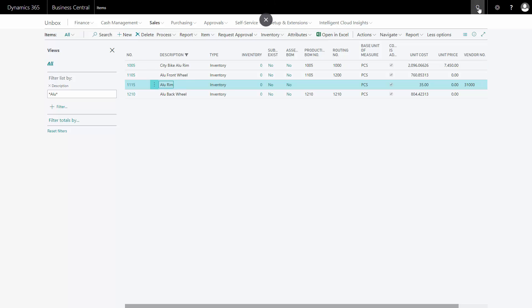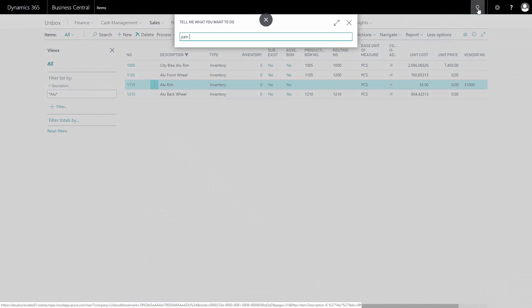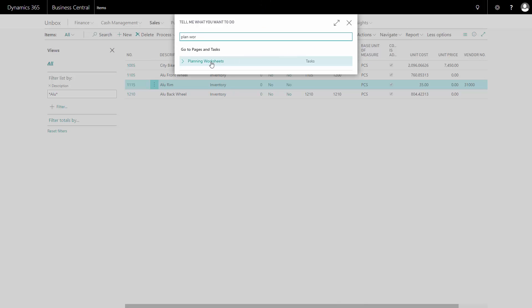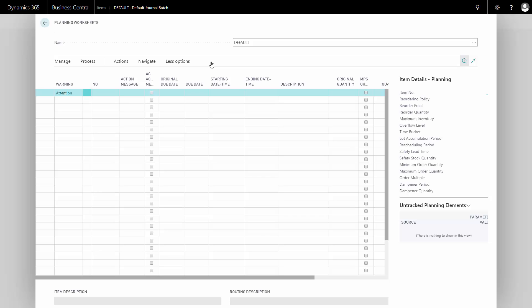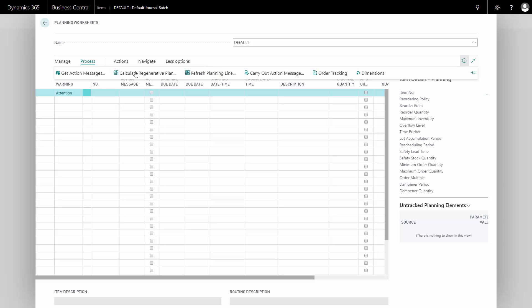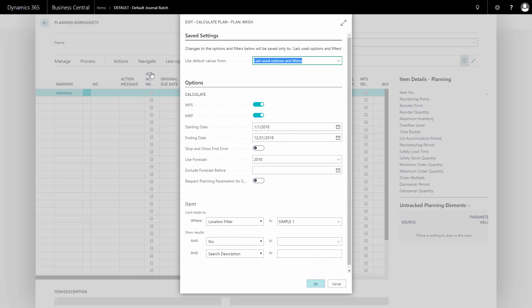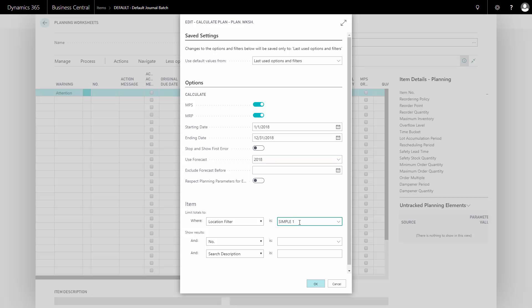Doing that, I go into the planning worksheet. The planning worksheet is the worksheet if you use manufacturing. If you only want to plan on purchase items, you could use the requisition worksheet, but it wouldn't break down hierarchies. From the planning worksheet, I can calculate a total plan and I need to enter a starting date, ending date, maybe forecast if I want to calculate including forecast. In this case, I want to add location filter. So with these settings, I will calculate the complete plan for all my items on location symbol 1, which of course takes a while.